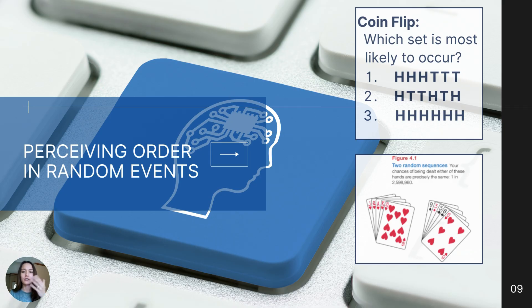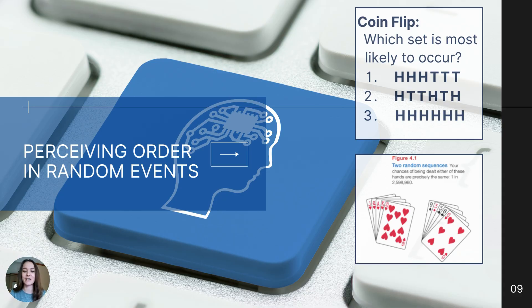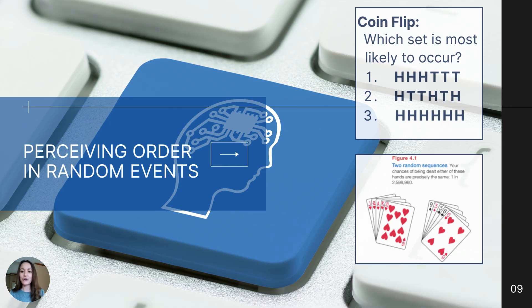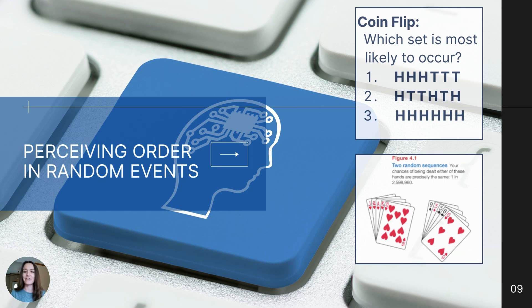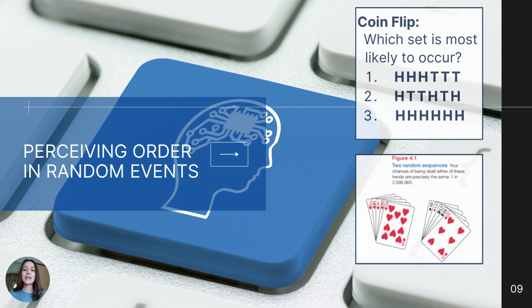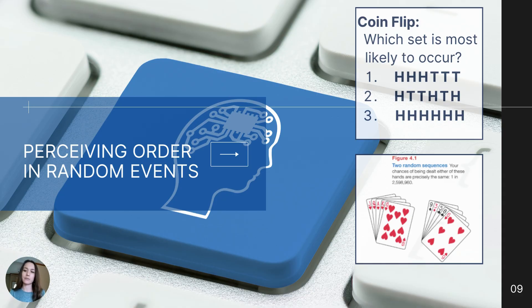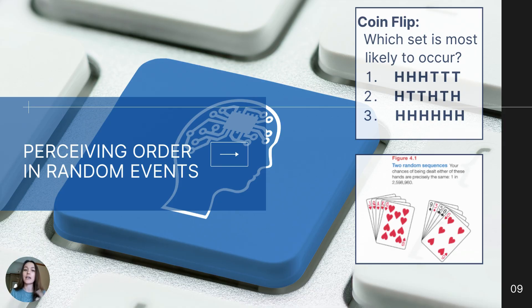Now look at figure 4.1. Which card hand do you think you are most likely to be dealt? In actuality, your chances of being dealt either hand are the same: one in 2,598,960. We just have the tendency to perceive patterns in randomness, and we need to be careful if we rely on our own assumptions that this is a human tendency.